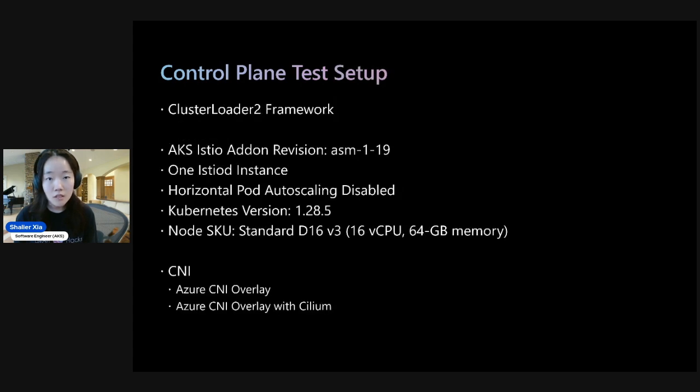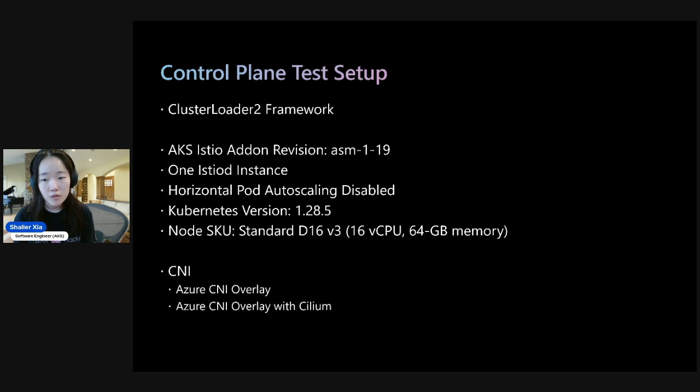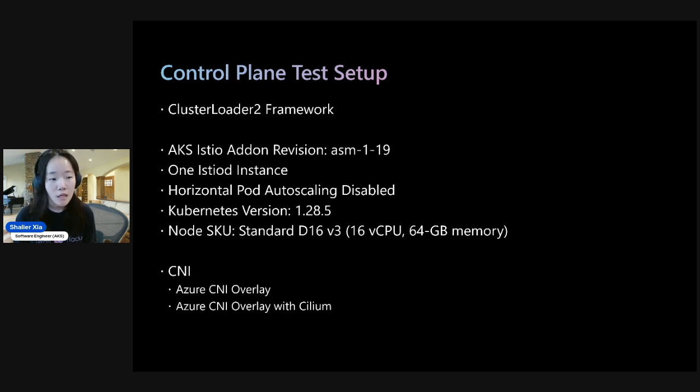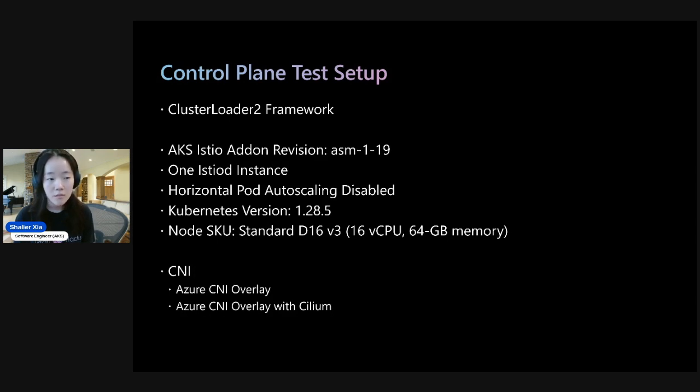And so for the test setup, we used the ClusterLoader2 framework, which is an official Kubernetes scalability framework, and we tested with AKS Istio add-on revision 1.19.